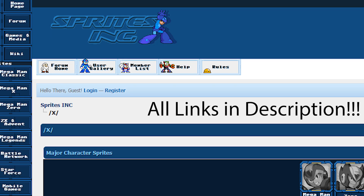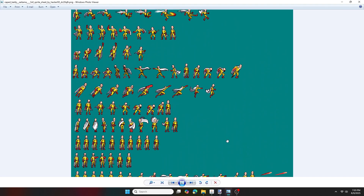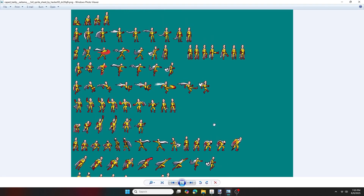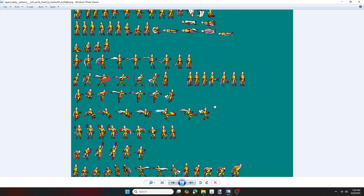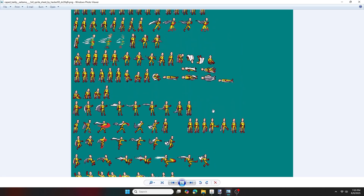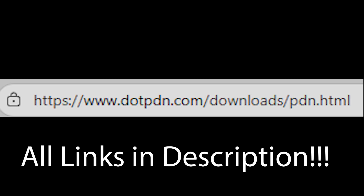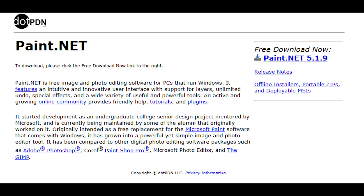But that is just if you want Mega Man sprites. But what if your sprite sheet does not have a transparent background, which most don't? So that is what I'm going to show you real quick. So you want to go to this website and download the latest version of Paint.net.